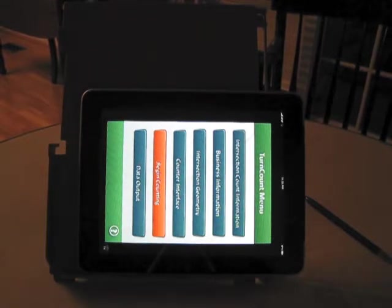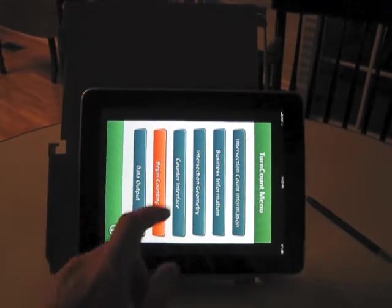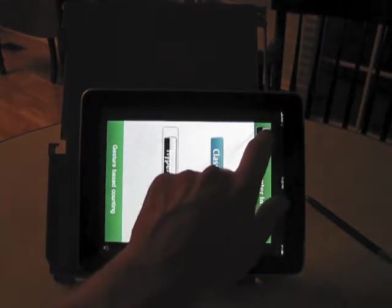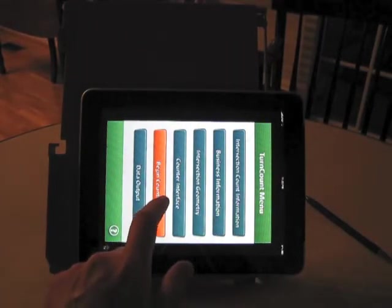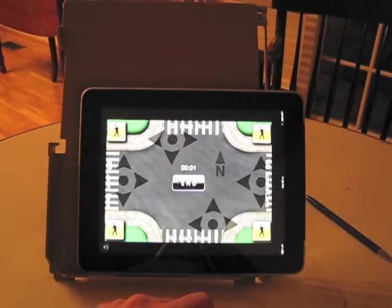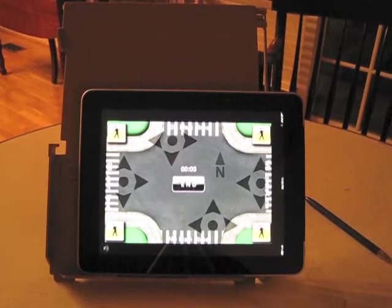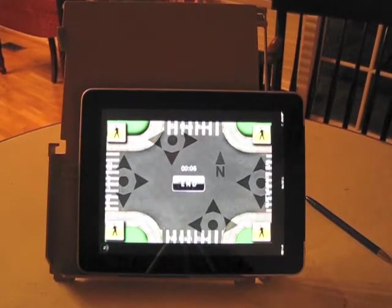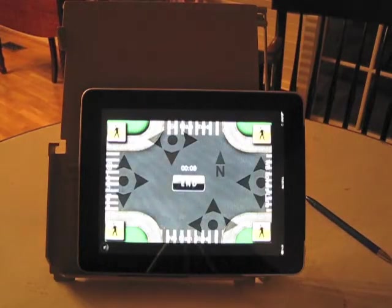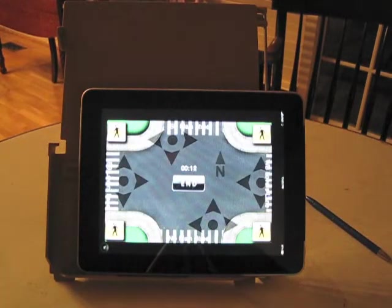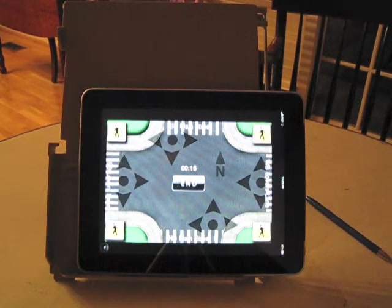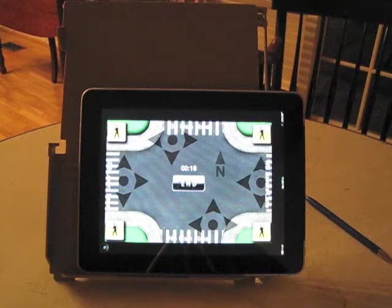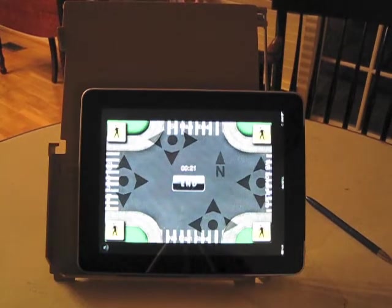Okay. Here I want to show the hyper interface. Let me make sure I have that active. And with the hyper interface, it's a new take on a traditional turning movement count board from the standpoint of pushing or tapping buttons in order to register vehicle movements. We're actually going to use finger gestures to record vehicles. Similar to how I used finger gestures with the classic interface.